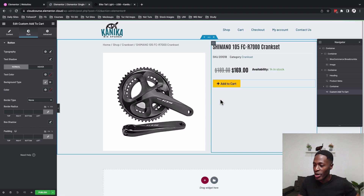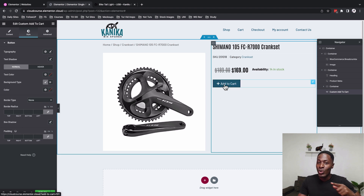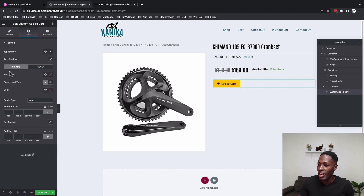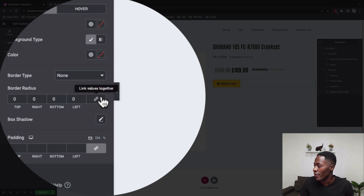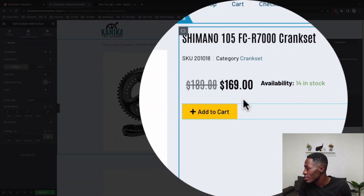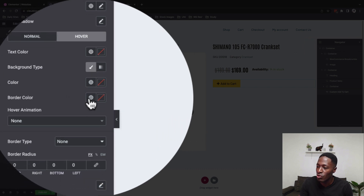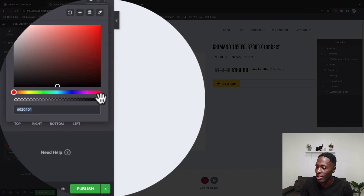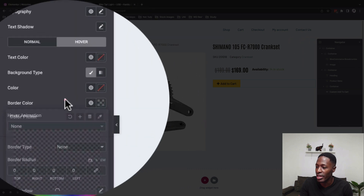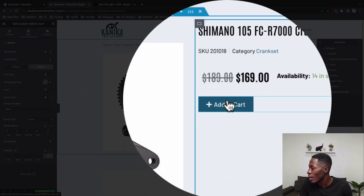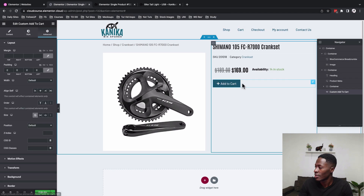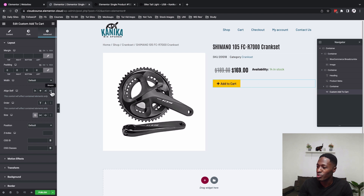For now we'll fix it manually here, which will apply to every product on the website. Under Normal mode, make sure there's no border radius — that fixes it. On hover, we also don't want a border color, so set everything to transparent to remove the hover border color.